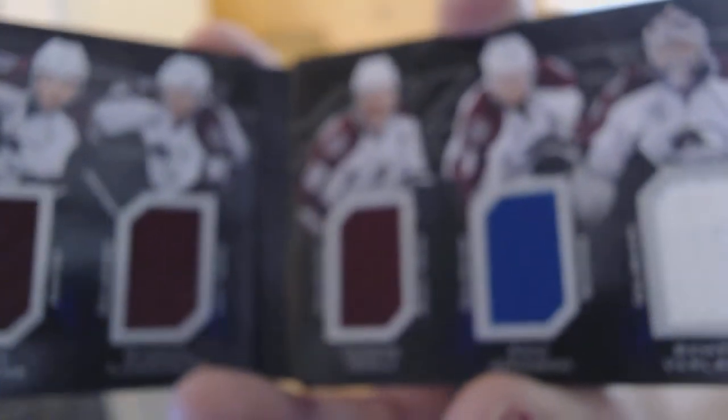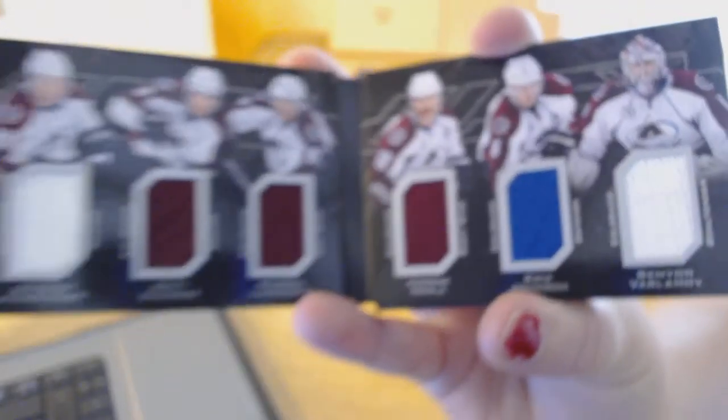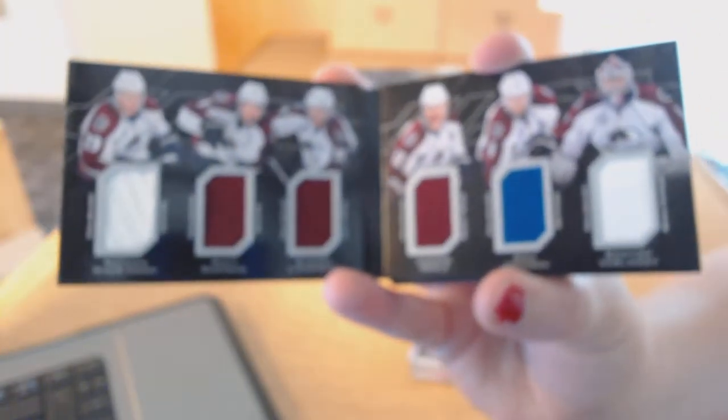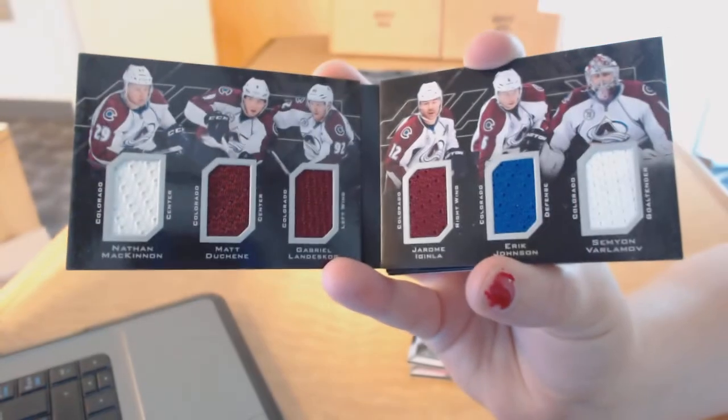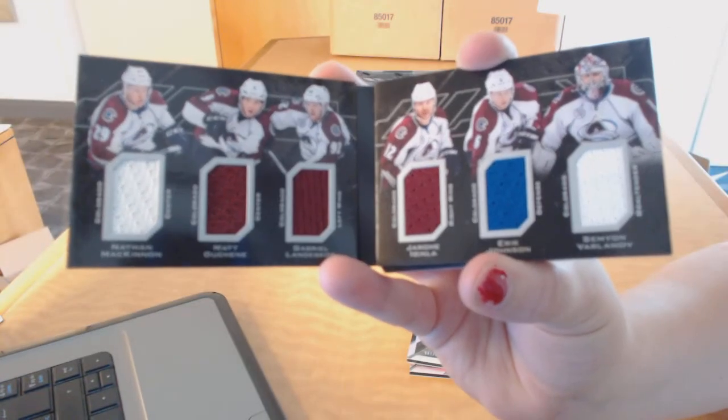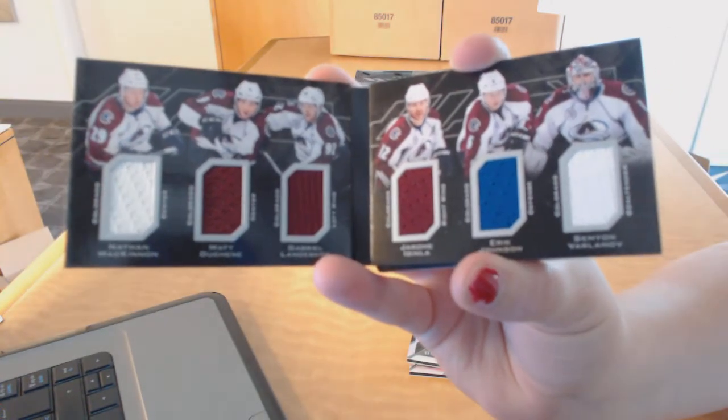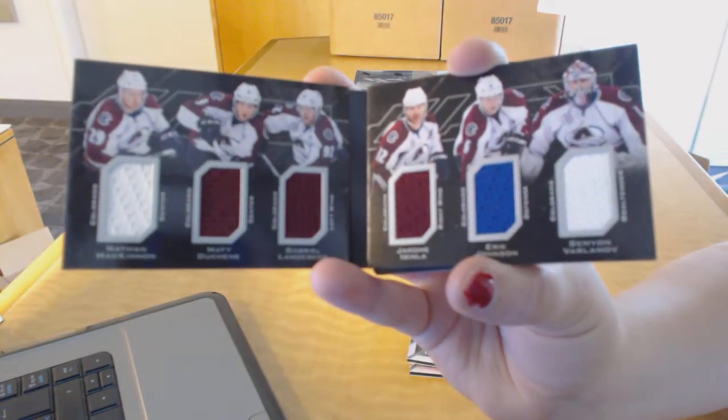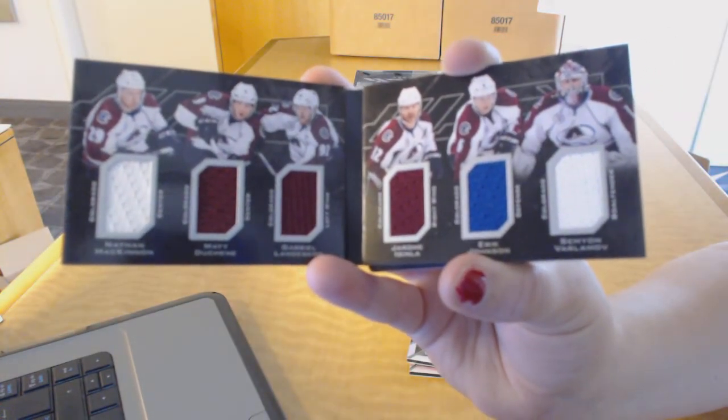We've got a Sixers Relic Booklet for the Colorado Avalanche of Nathan McKinnon, Matt Duchesne, Gabriel Landeskog, Jerome McGinley, Eric Johnson, and Semyon Varlamov. Six Jersey Booklet for the Avs.